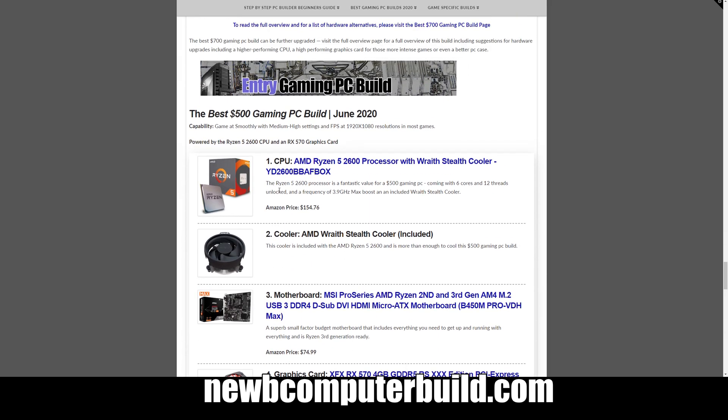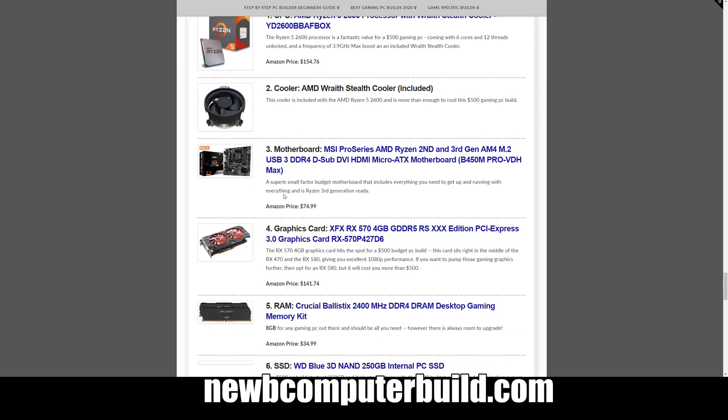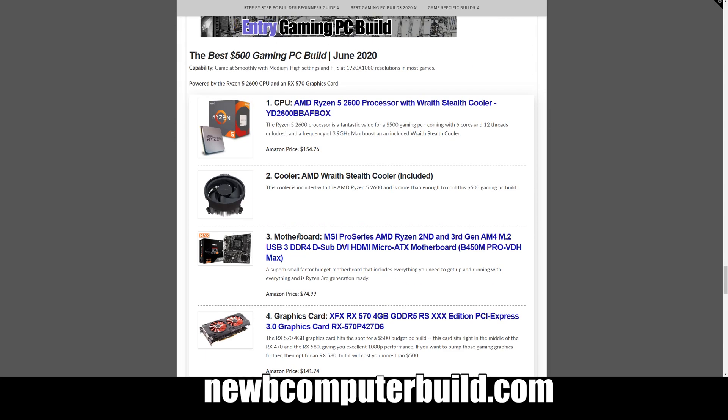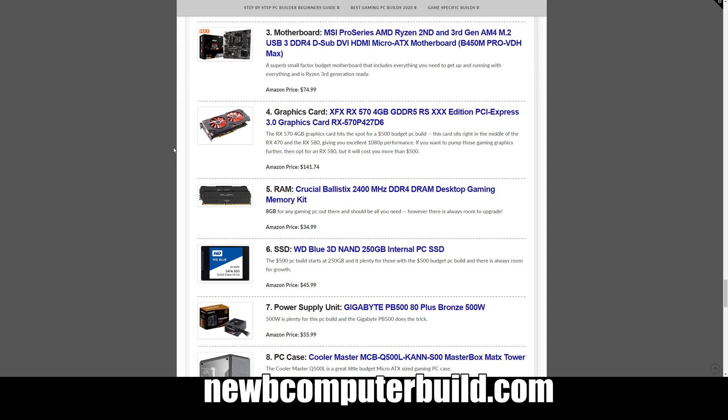Moving on, finally this build is that console killer $500 gaming PC build. This is that build for those that just want to get out of console gaming into PC gaming and get better performance. The CPU is AMD Ryzen 5 2600, again comes with a Wraith Stealth cooler included, $154.76. Motherboard is MSI Pro Series B450M Pro Max, comes compatible with the CPU, $74.99. Graphics card is XFX RX 570 4 gigabyte card at $141.74.